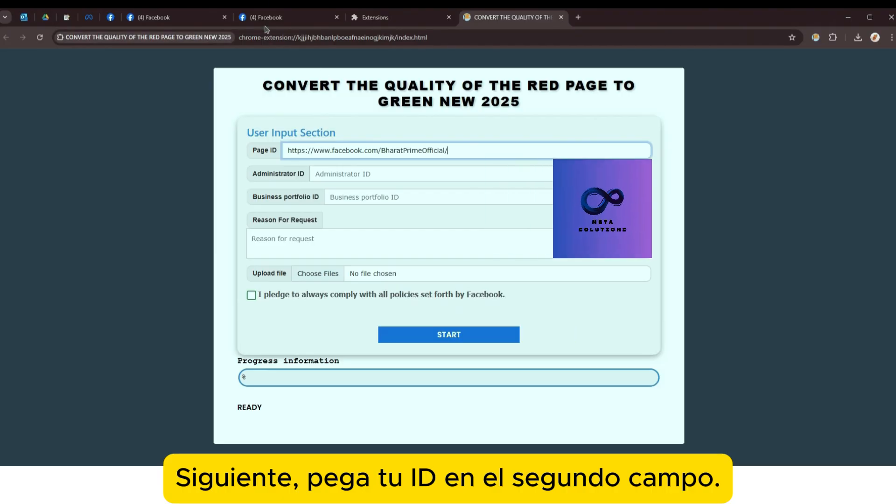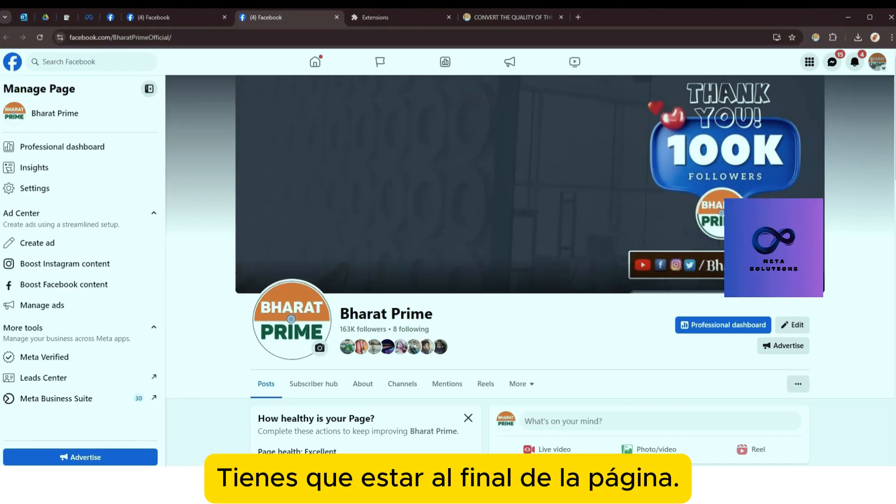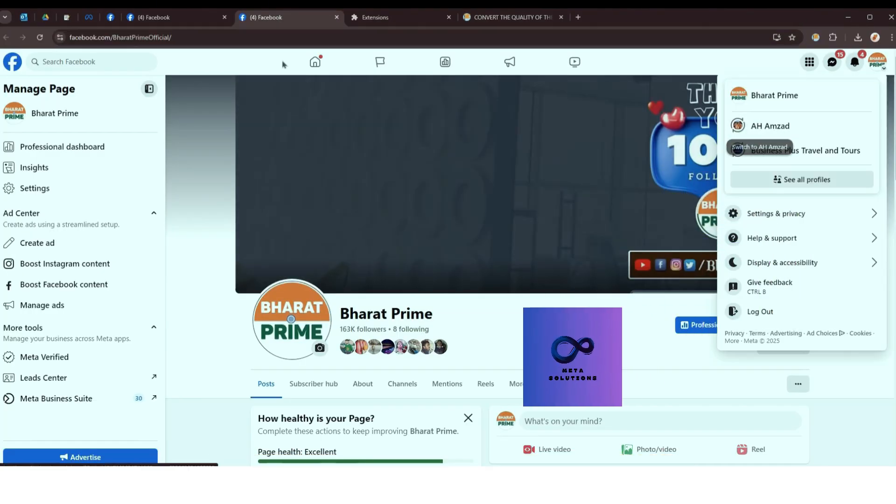Siguiente, pega tu UID en el segundo campo. Debe estar al final de la página.